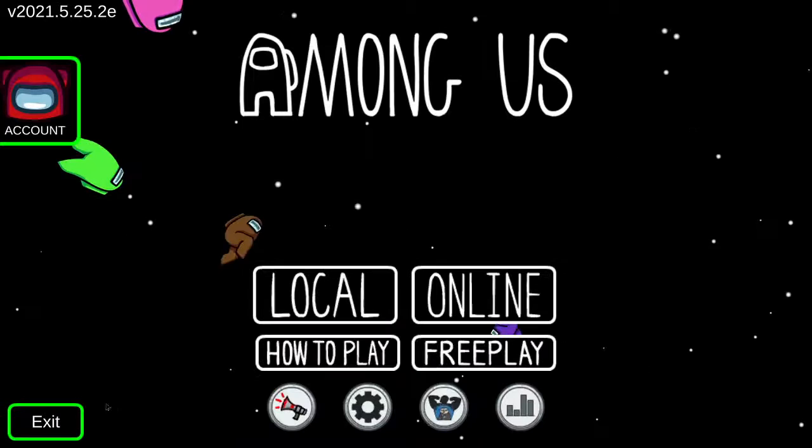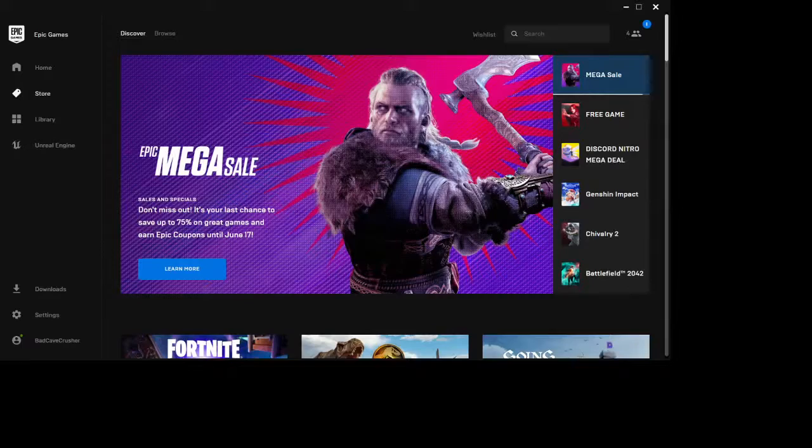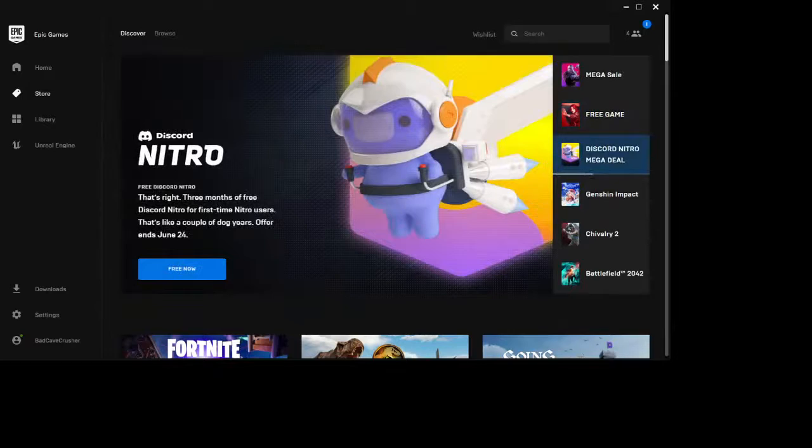I'm looking for Roblox. There it is. No, this is you. This is you. Oh, cool.